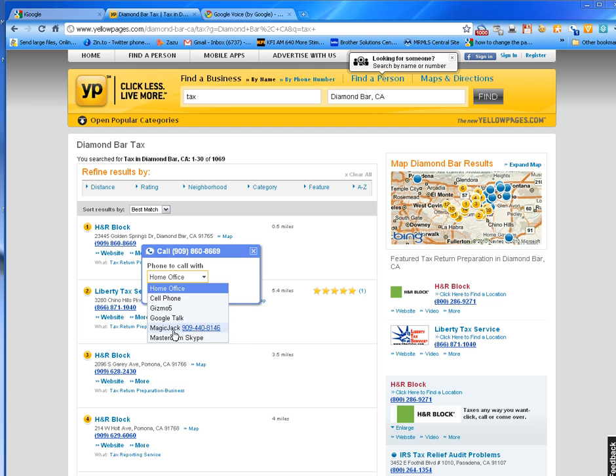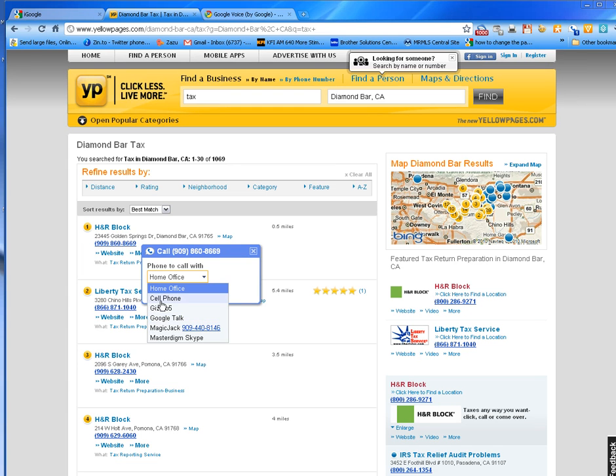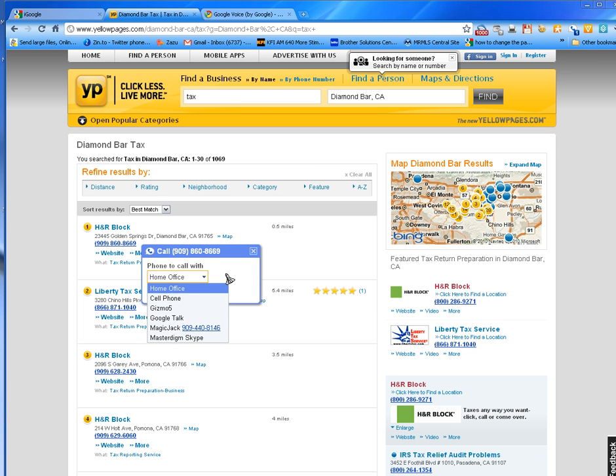If I have a MagicJack on my desktop, Skype phone line, Google Talk, Gizmo 5 which used to be Google Talk, or a cell phone—whatever I have set up in my Google Voice, I can pick one of those and make my call through that. In this instance I can make a call right here through my home office number.